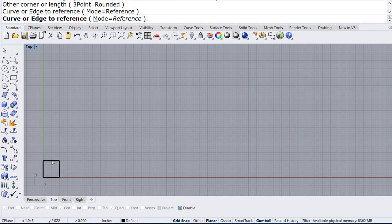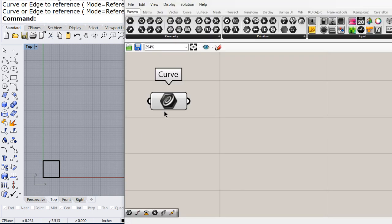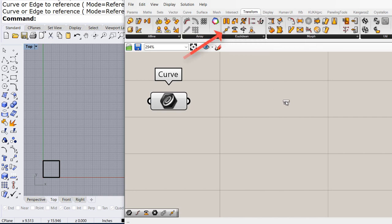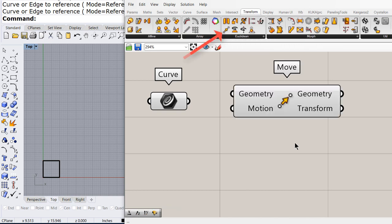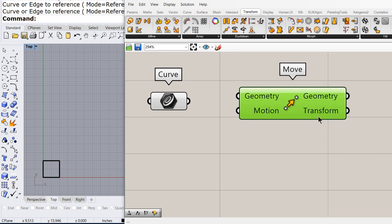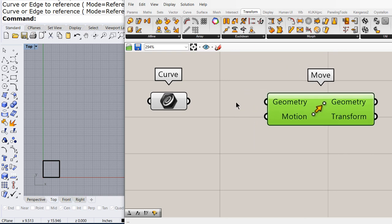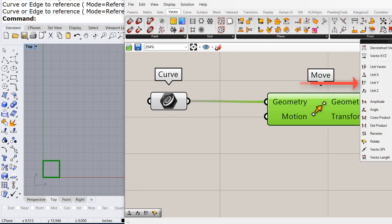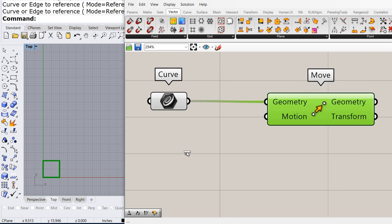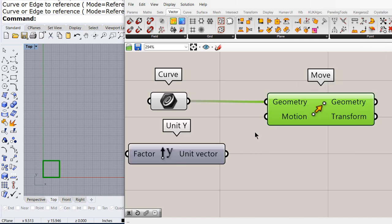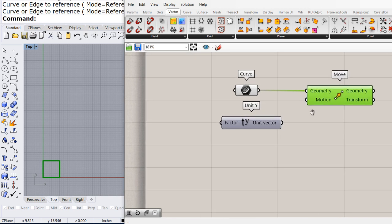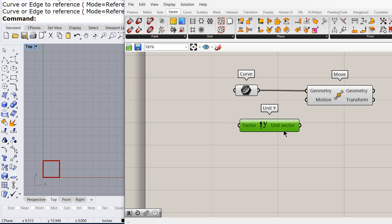We need to copy this in the Y direction. So we're going to drag and drop the move component, which is the same as copy, connect the curve to geometry, and select the Y vector, that's the direction connected to the move component.